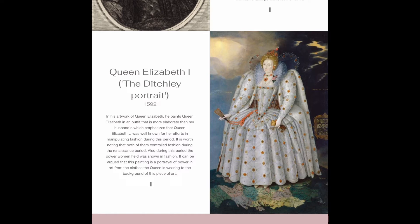It's worth noting that both men and women controlled fashion in the Renaissance period, and also during this period, the power women held was shown in fashion. It can be argued that this painting is a portrayal of power in art, from the clothes the Queen is wearing to the background.